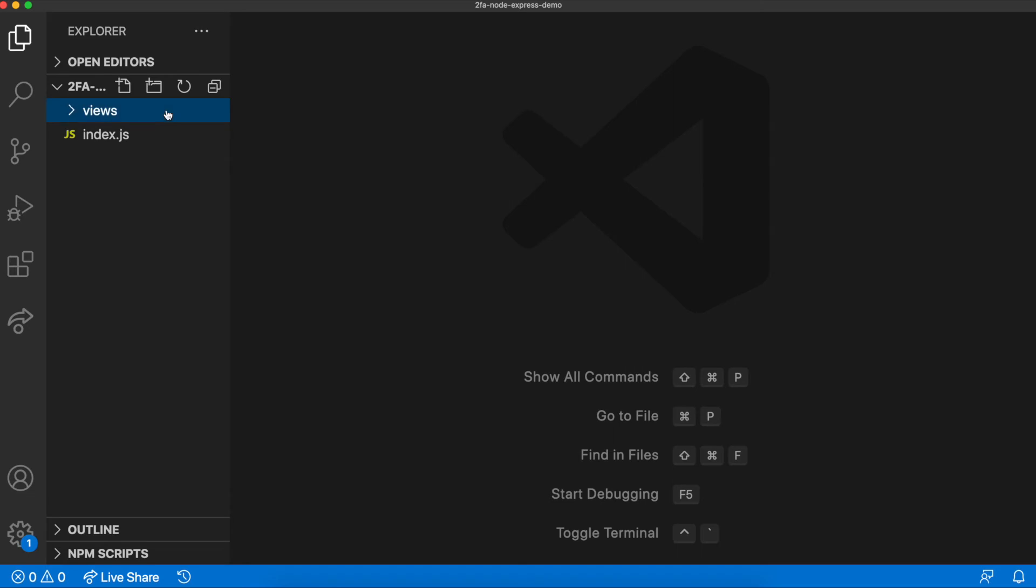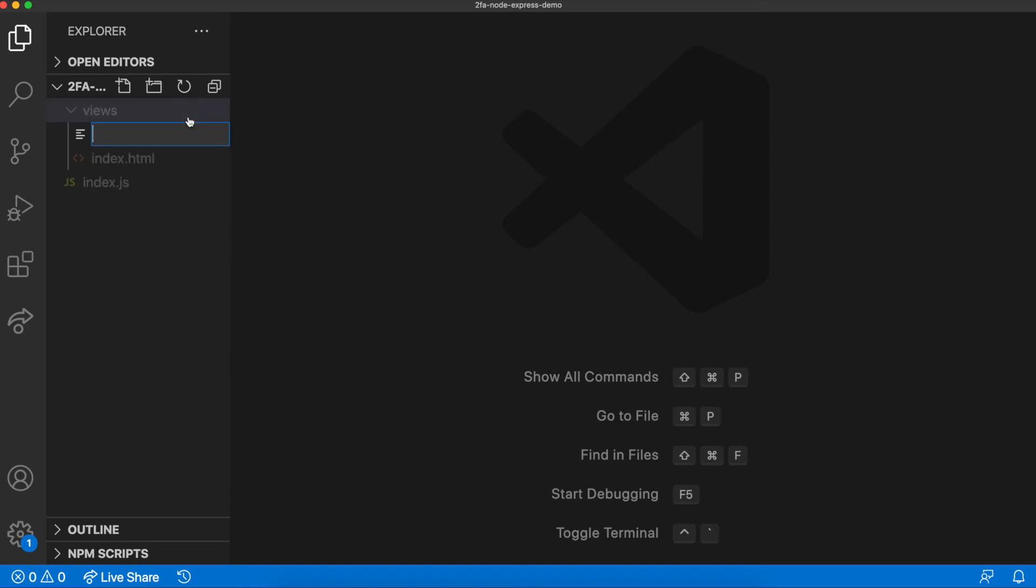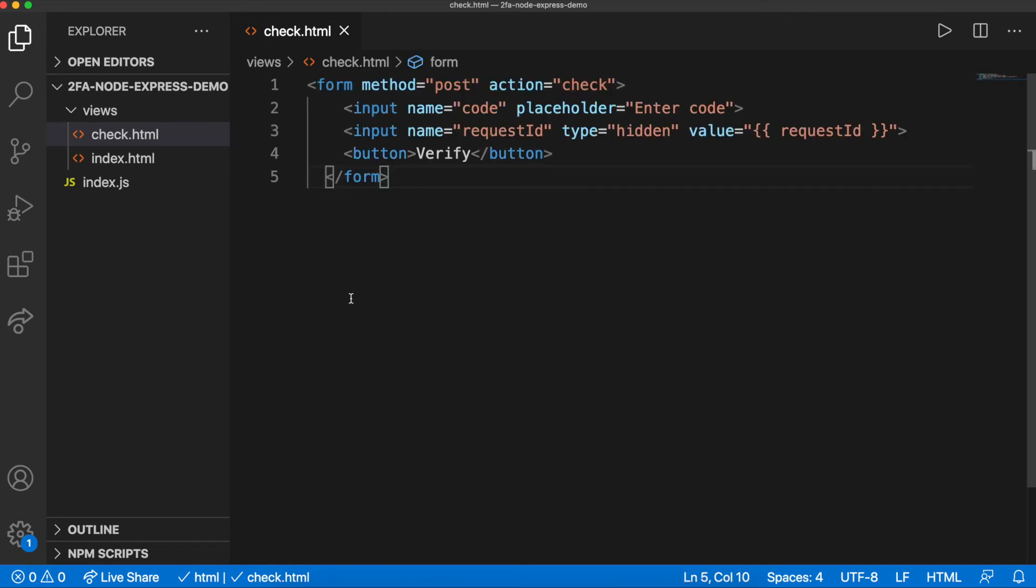Create check.html in the views directory. As well as the code, the request ID is required to check if the code is correct. Using the same method as message, the value of the hidden field request ID is provided dynamically.